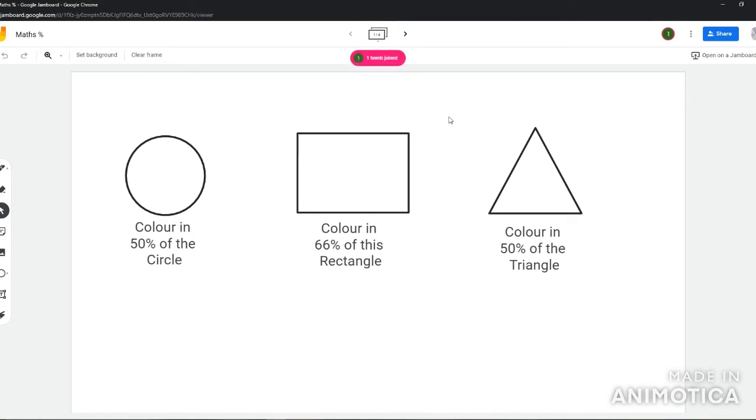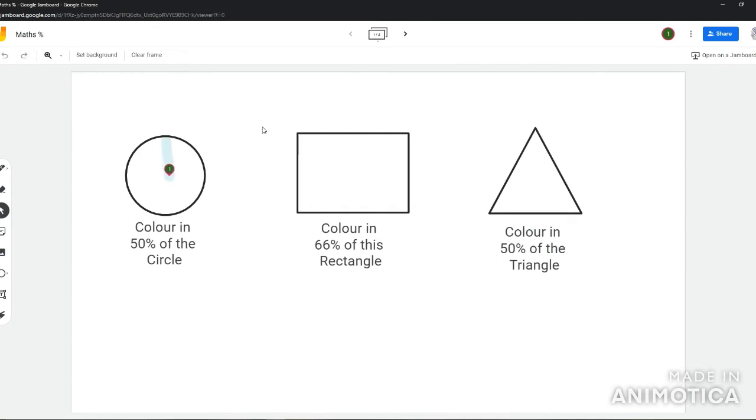So you can see my student's now joined, and what I want my students to do is I want them to color in the circle. While they're doing that, I'll just explain a couple of things on Jamboard. What happens is I can have multiple students interacting on the same frame or different frames if I want to.